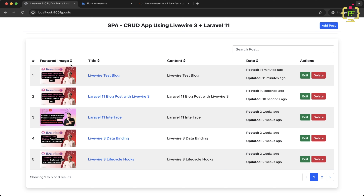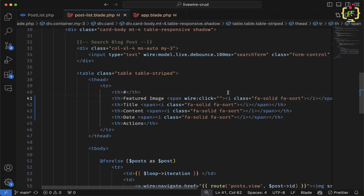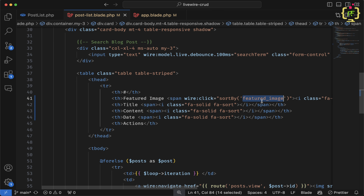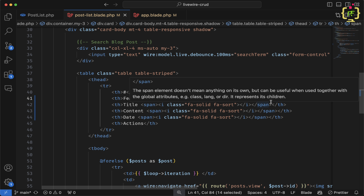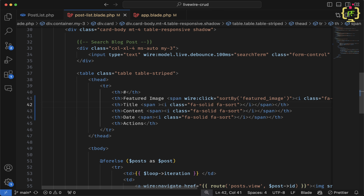Now we need to add a click event so that clicking the sort icon activates sorting for that column. On the span tag I'll add `wire:click` and bind a function called `sortBy`, passing the column name as a parameter so we can capture which column to sort. For example, for the featured image column I pass 'featured_image' — matching the database migration column name — so it can be applied in the Eloquent query.